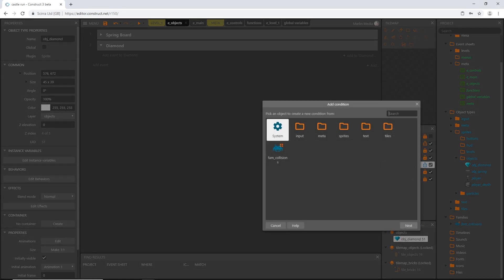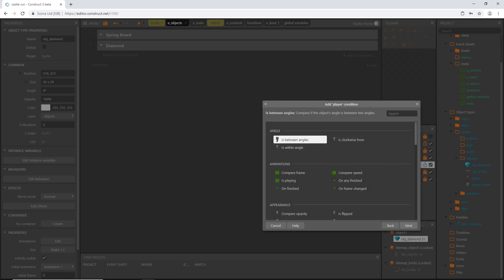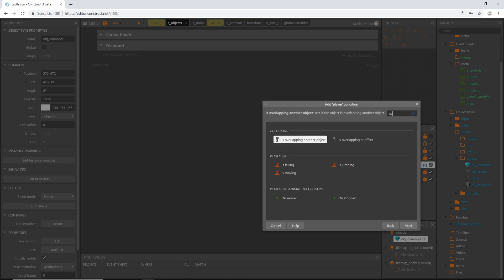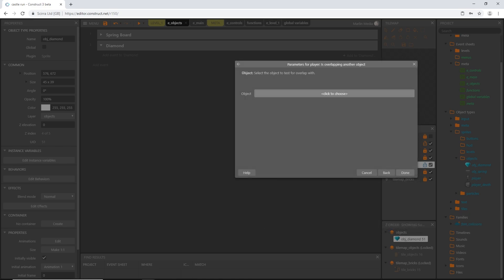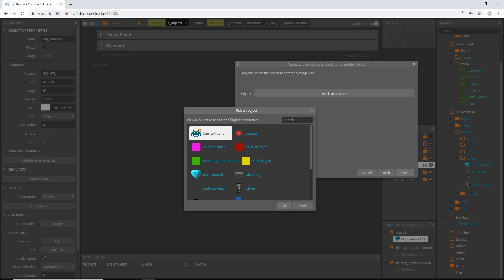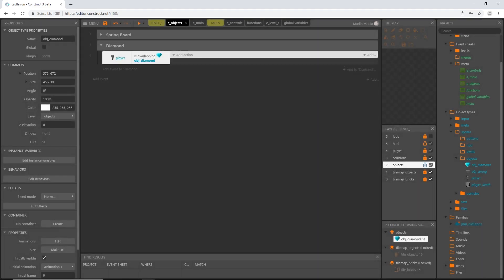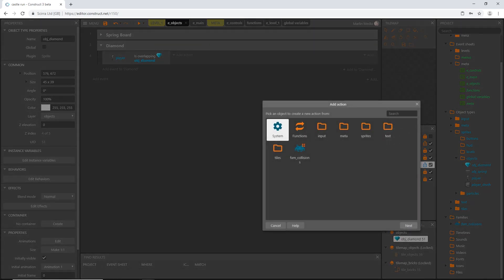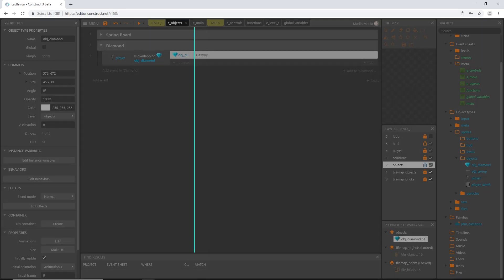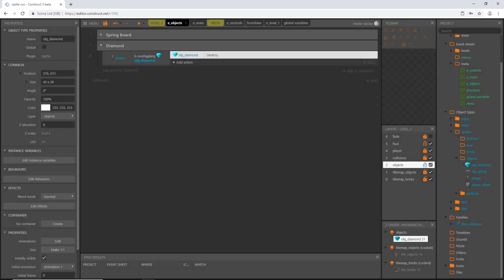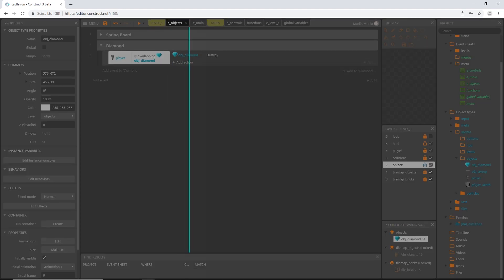Let's go get our player, so sprites, objects, our player object. I'm going to start typing in overlapping another object. When we are overlapping the diamond, we are going to immediately add an action. Find our object diamond and let's destroy it.